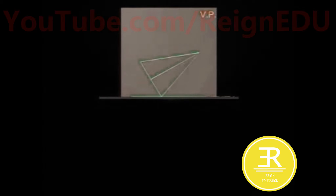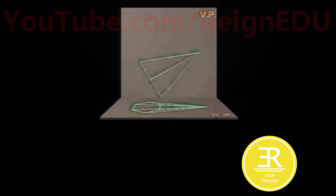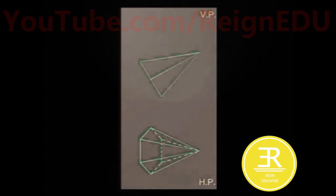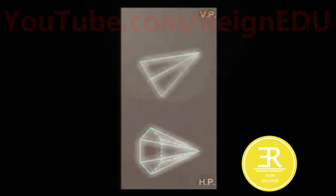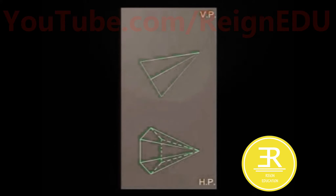Rotate the horizontal plane 90 degrees from the point to get the projection. Now the required projection of the plane is obtained.